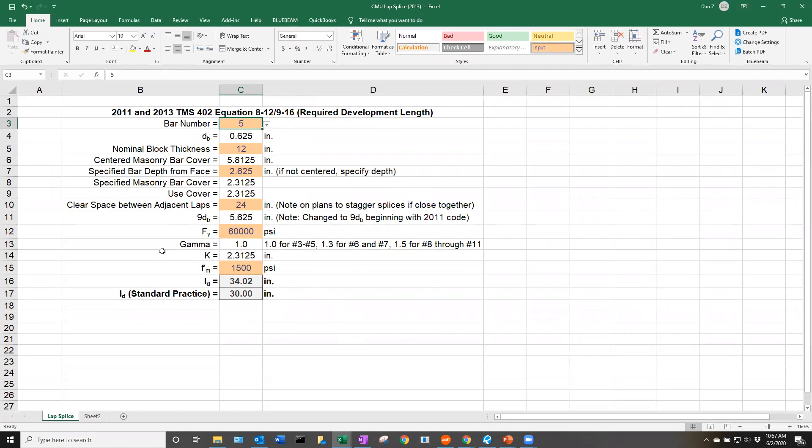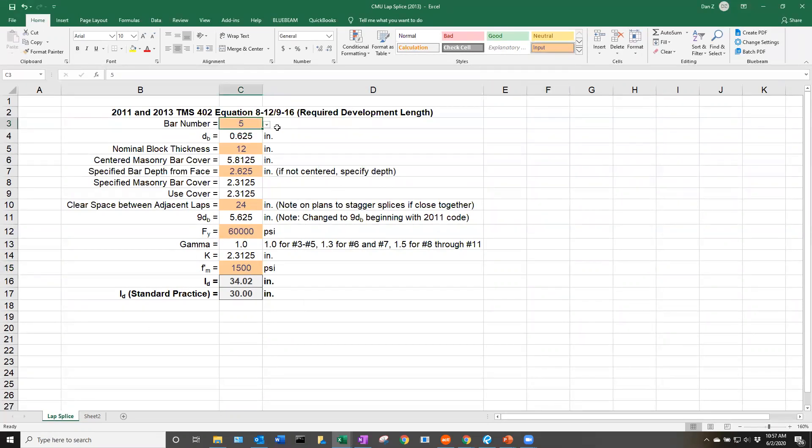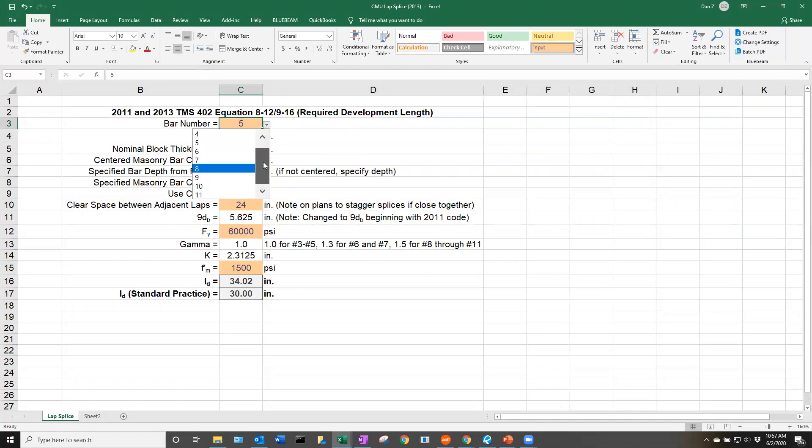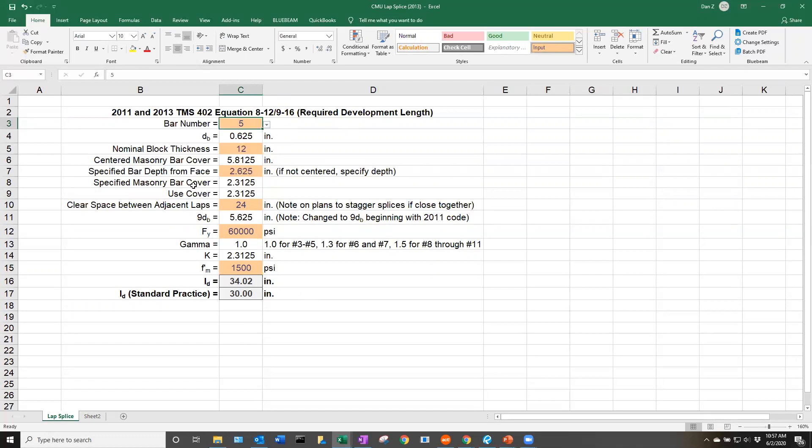We're going to select a few things here, which we'll talk through. At the bottom, it's going to tabulate our development length. To use this calculator, we select our bar number. For this project, let's say we have number 5 reinforcement.